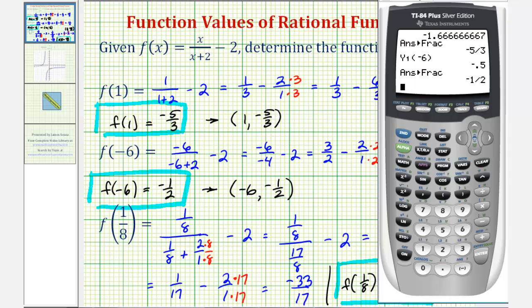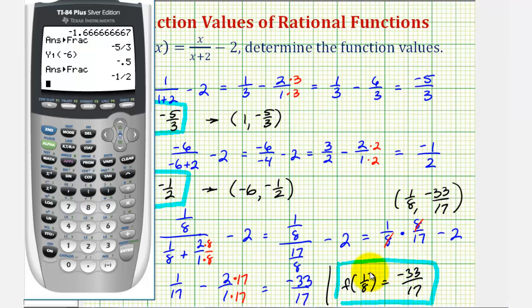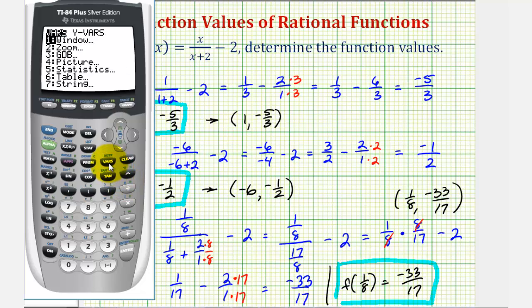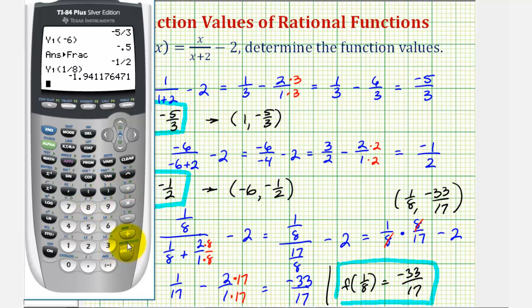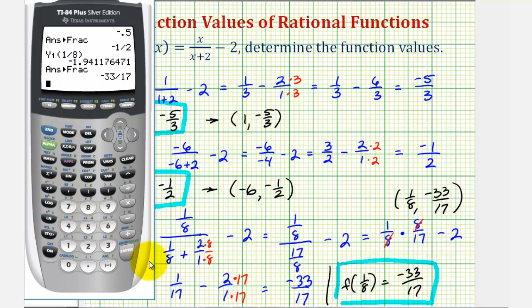And now for the last function value, f of one-eighth, we're going to press vars, right arrow, enter, enter one more time. And now in parentheses, we'll enter one-eighth. Enter. Again, we don't want to use this decimal value; we want the exact value, so we'll convert this to a fraction. So we'll press math, enter, enter. Which once again verifies our function value is correct.